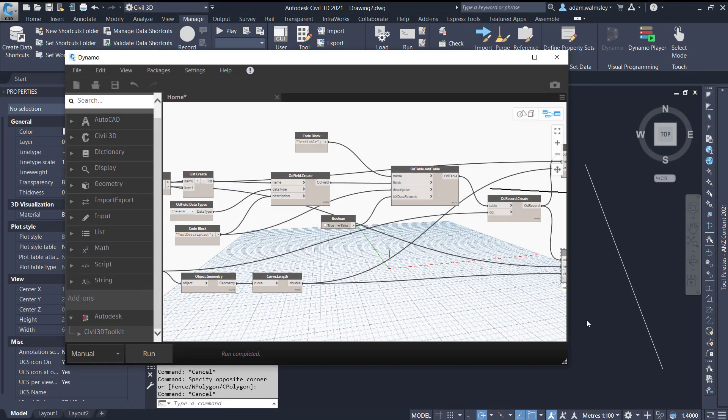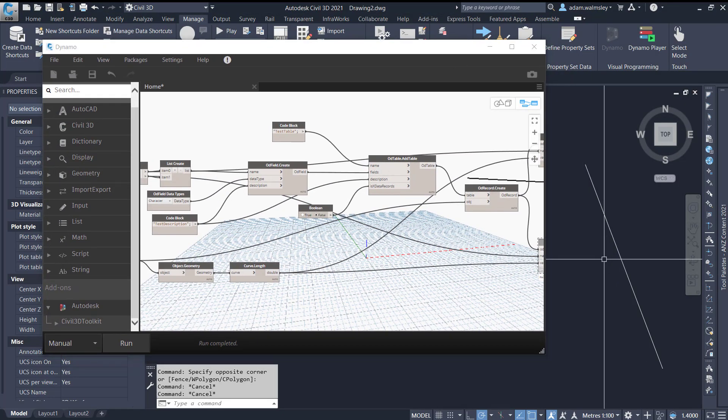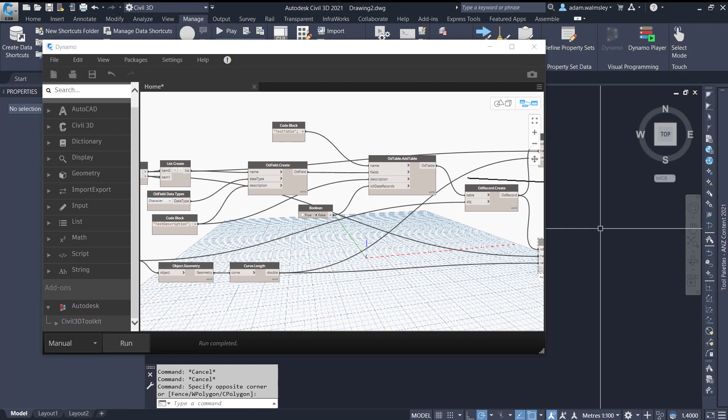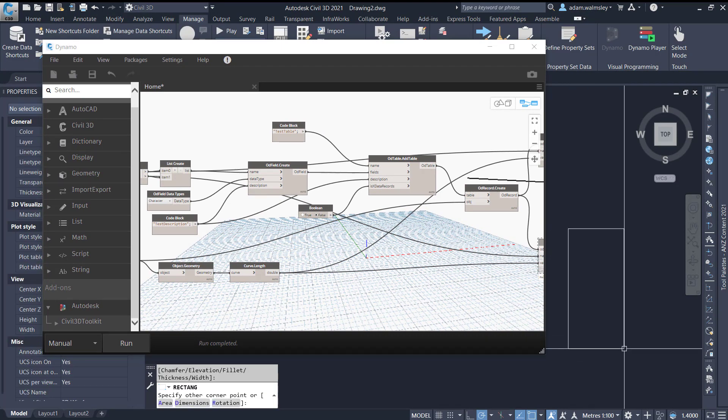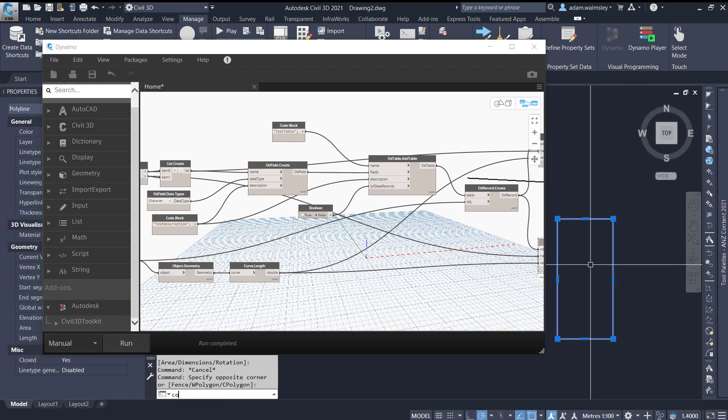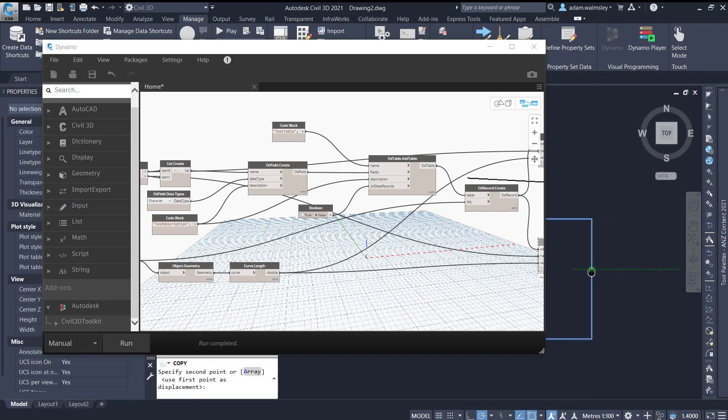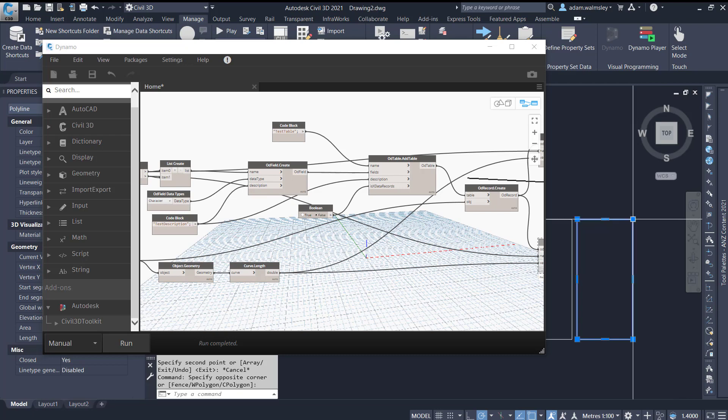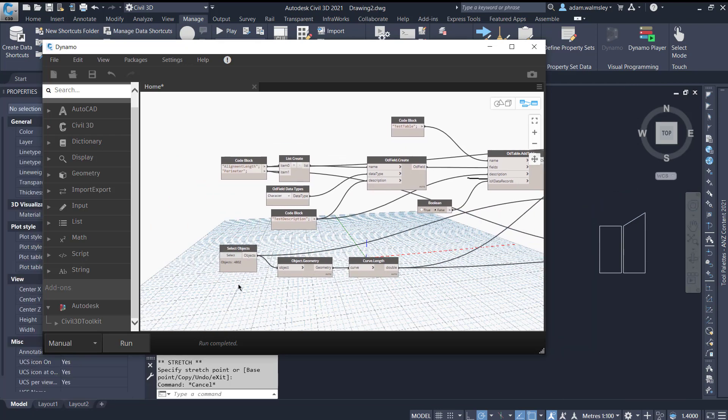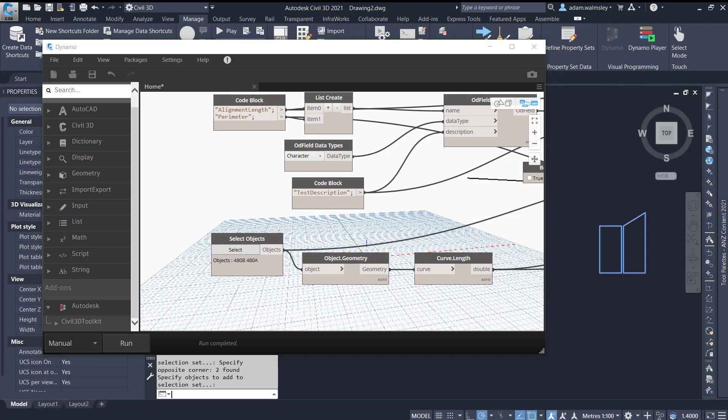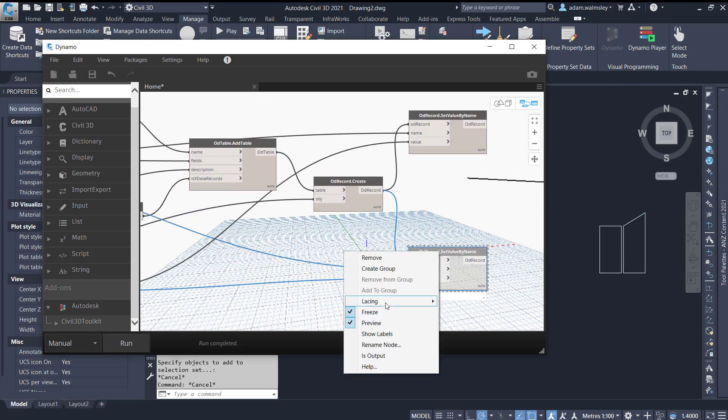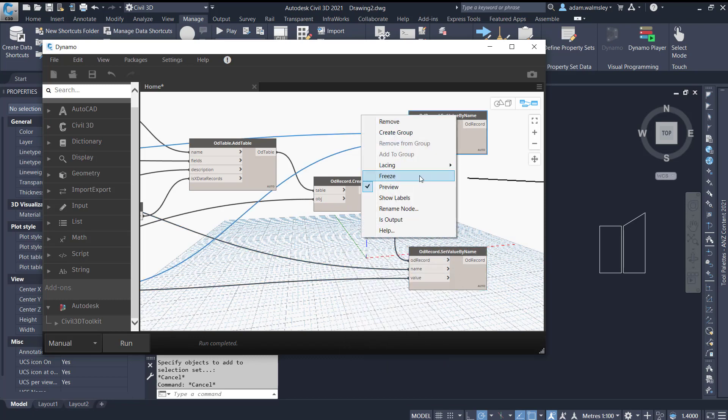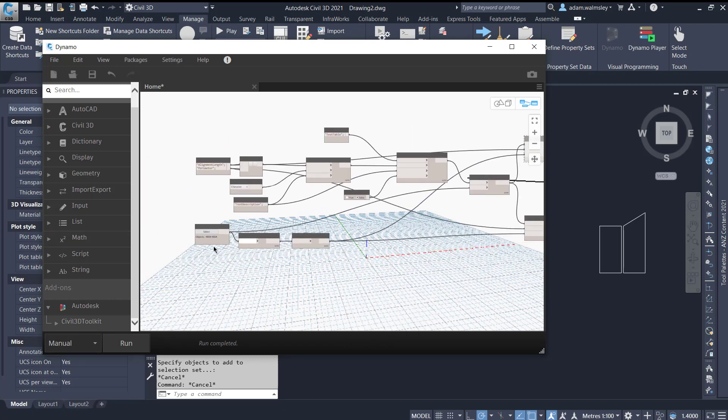We can do this again with a different shape so let's just delete this and I'll draw a couple of rectangles now. So this could be parcels for example. Copy that across and let's just change the size of this a little bit just to show you how that would look. We're going to come back here, select those two objects, press enter and now we do want to use this perimeter value but we don't really care about the alignment length so I'll freeze that off.